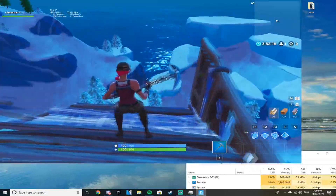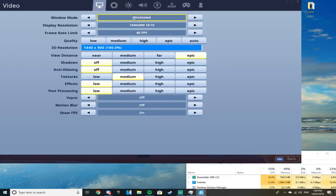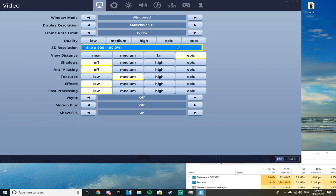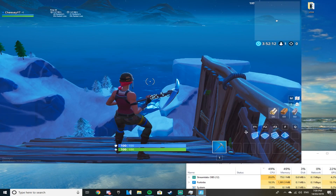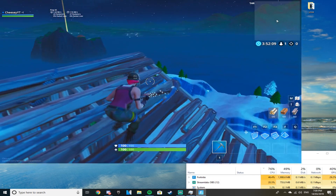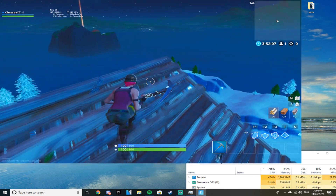If you want even less CPU usage you can lower it, or if your CPU is a little bit better you can bump it up higher — like 144 FPS — which will make your CPU go a little bit higher but is still a bit lower than unlimited.